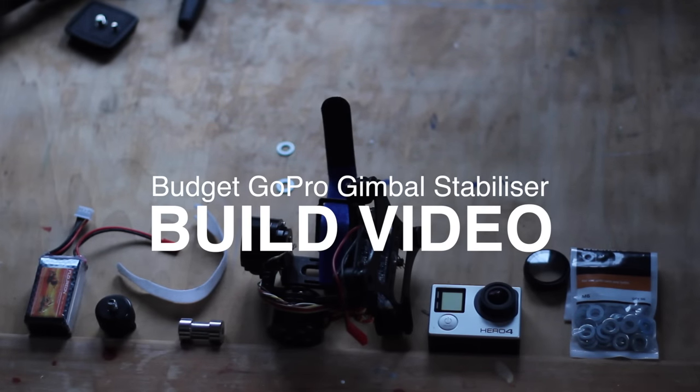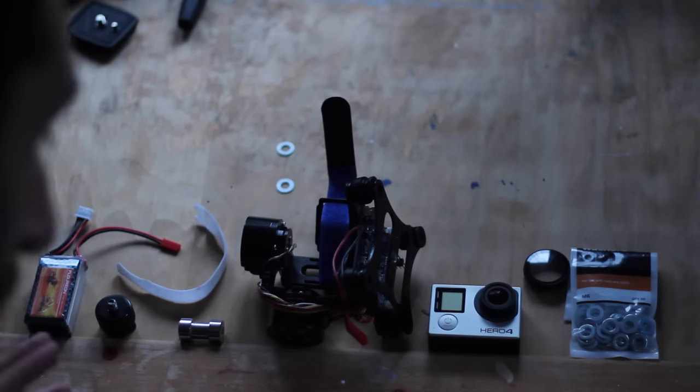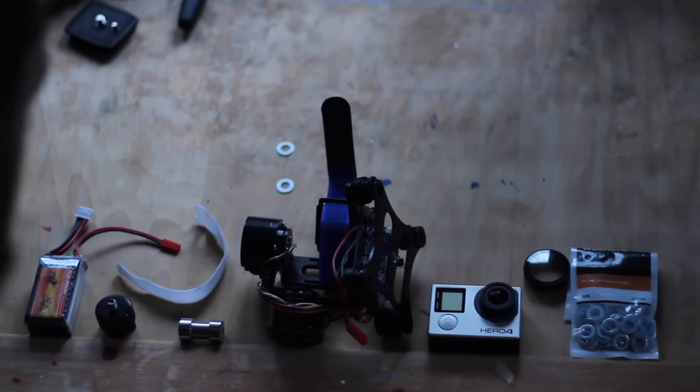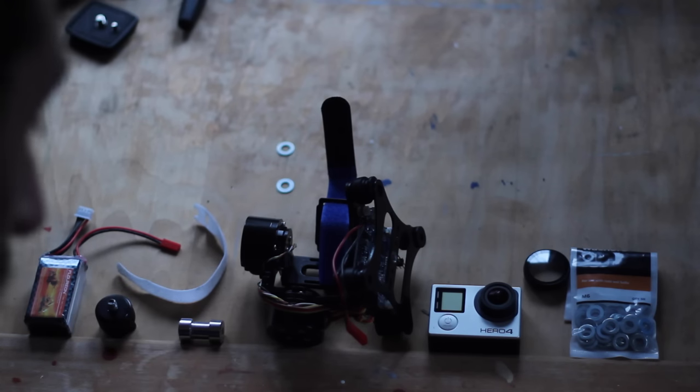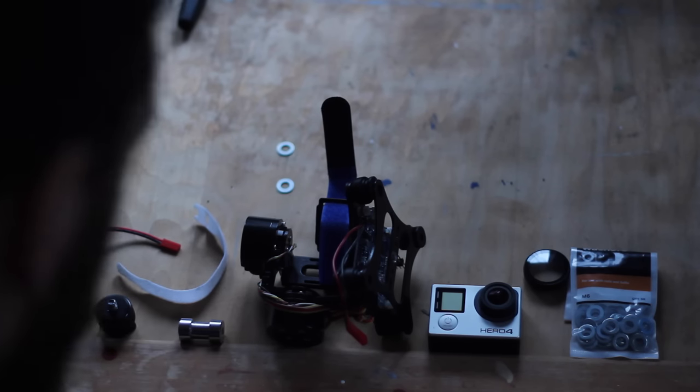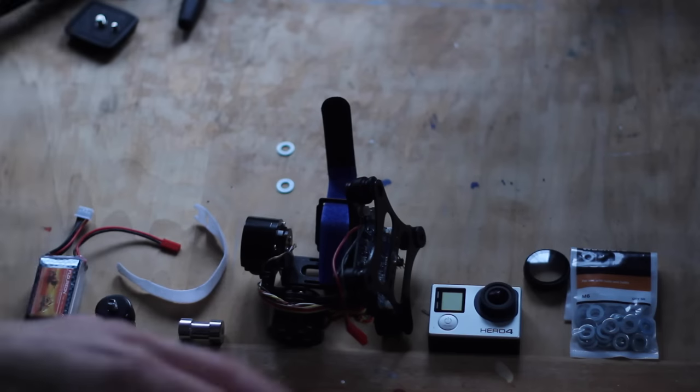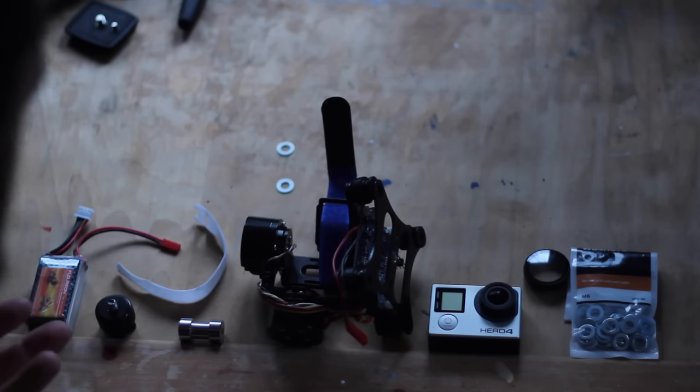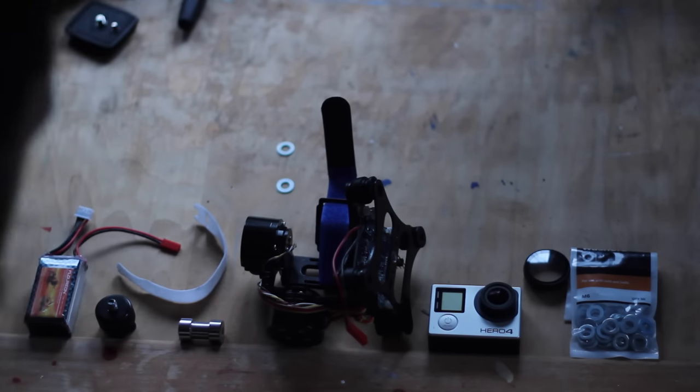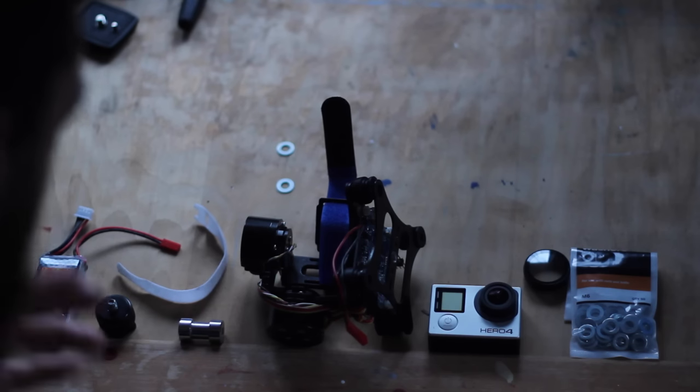Okay, today I'm going to run you through the build process for the 50 pound eBay gimbal stabilizer for GoPro. If you don't recognize the bits I've got here on the table, if you jump back a video, I'll run you through all these bits, what they are, how much they cost, where to get them from.